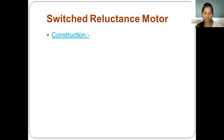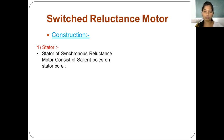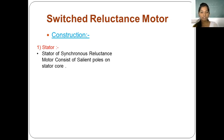Next we move to the second motor — the switched reluctance motor. The name indicates there is a switching action in this motor. For its construction: the stator of the switched reluctance motor consists of salient poles on the stator core, whereas in the synchronous reluctance motor there are slots on the stator core periphery. In the switched reluctance motor, salient poles are present on the core.